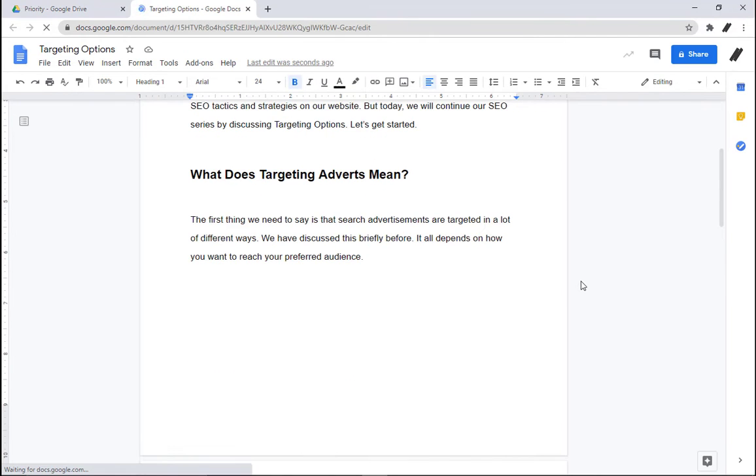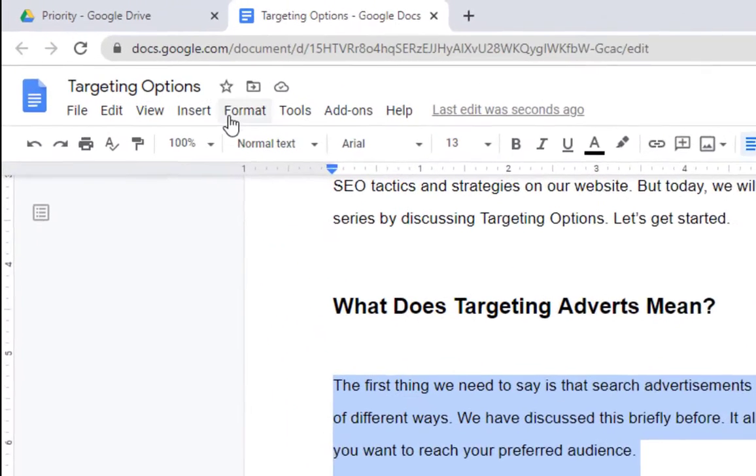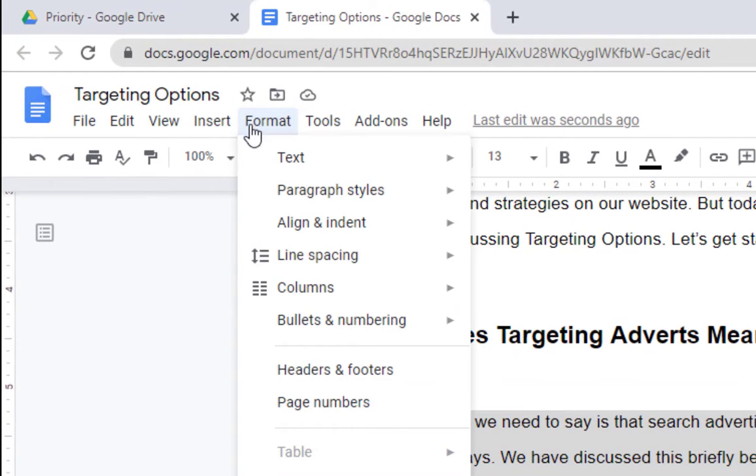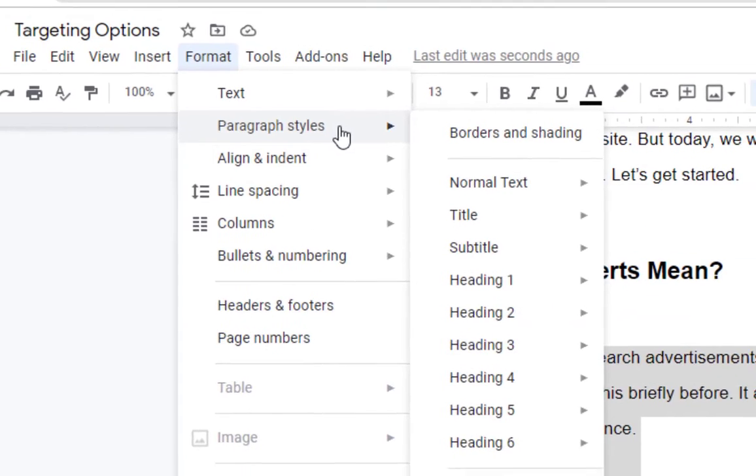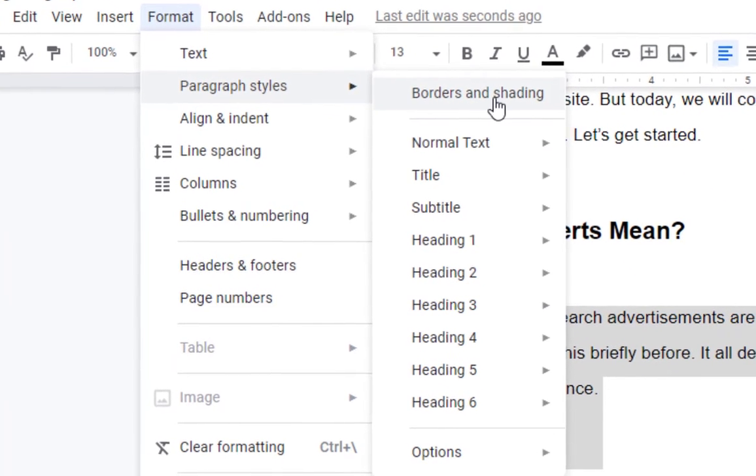you want to change. Click Format, Paragraph Styles, and then Borders and Shading.